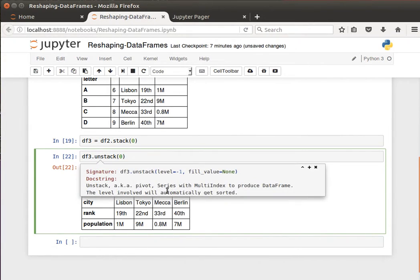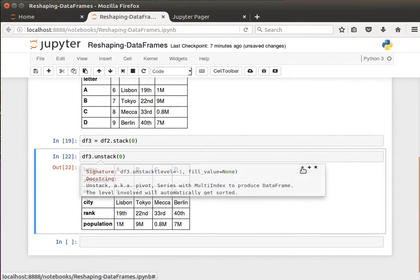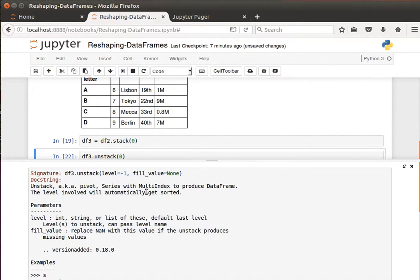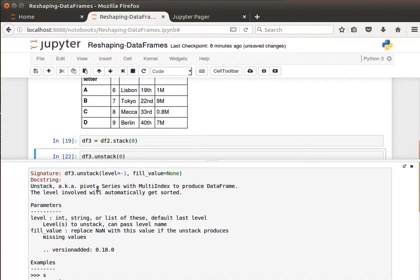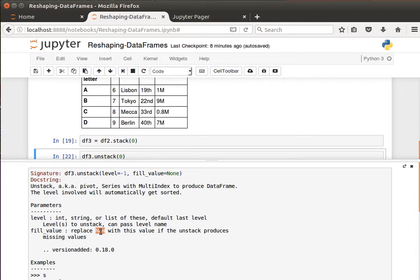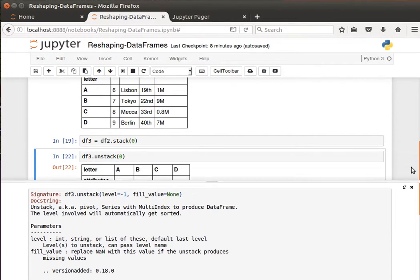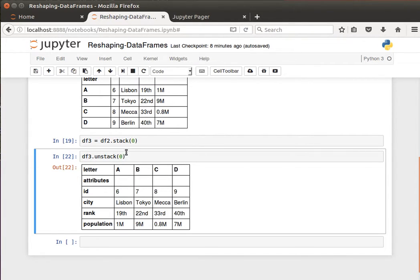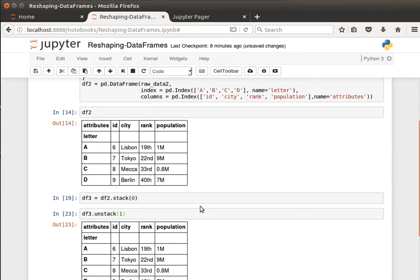Unstack, also known as to pivot series with multi-index to produce DataFrame. The level involved will automatically get sorted, and the parameters we pass are the level and the fill values. If we have NaNs, we can replace them. To pass it a value of zero, it does the transposition. If I pass it a value of one, it returns the original DataFrame, and the default is one.